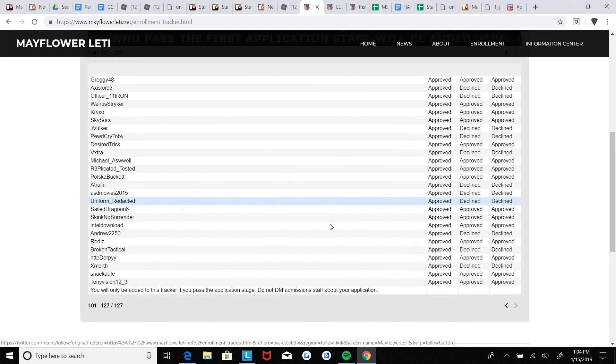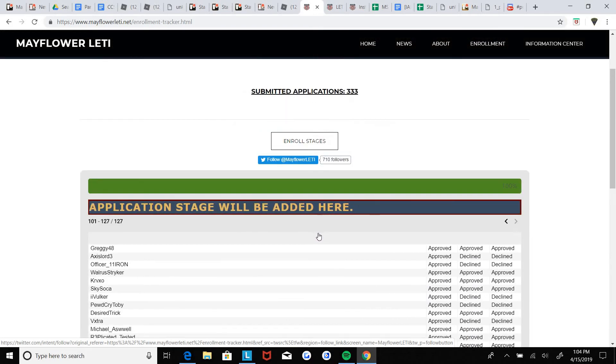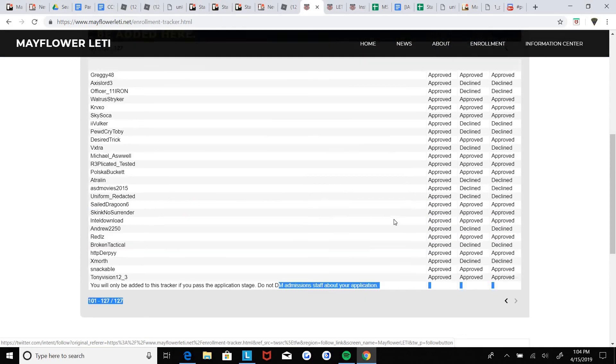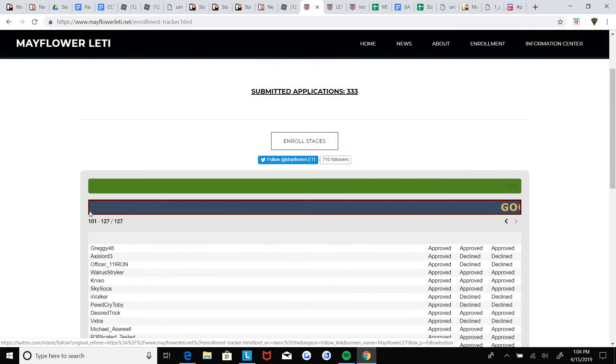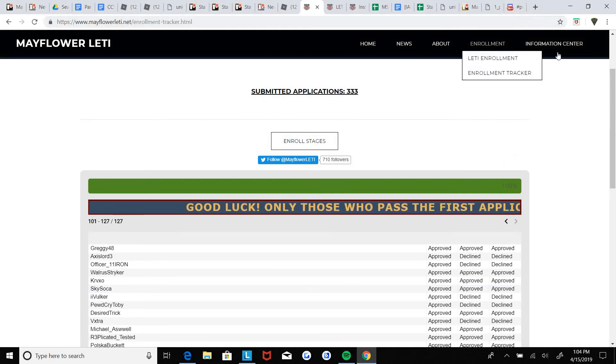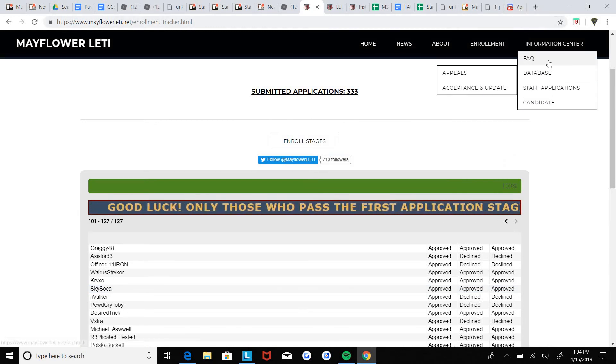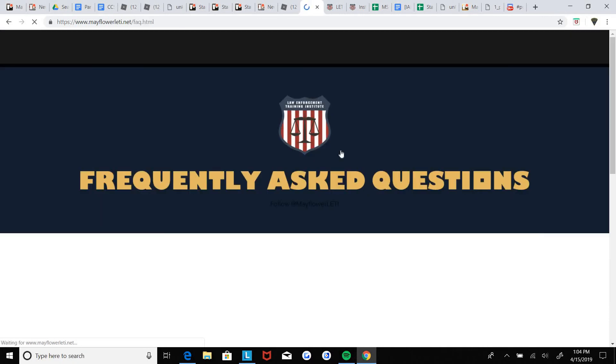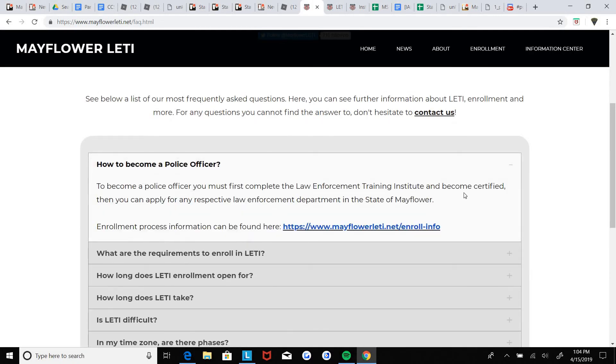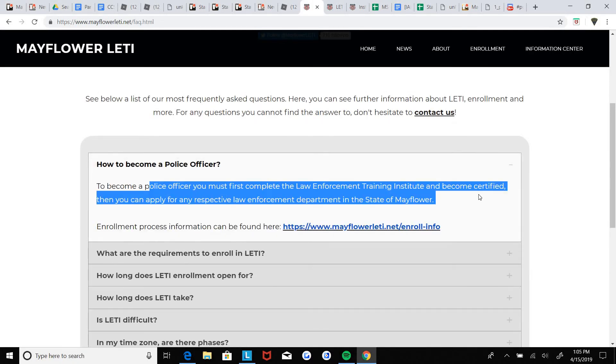Yeah, do not DM LETI guys. They don't really have the answers to your questions most likely. So if you do have questions, go to the frequently asked questions.